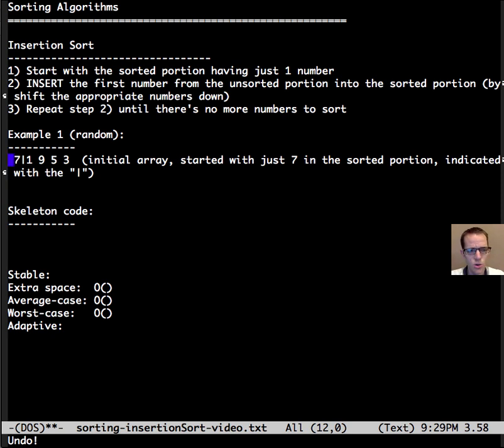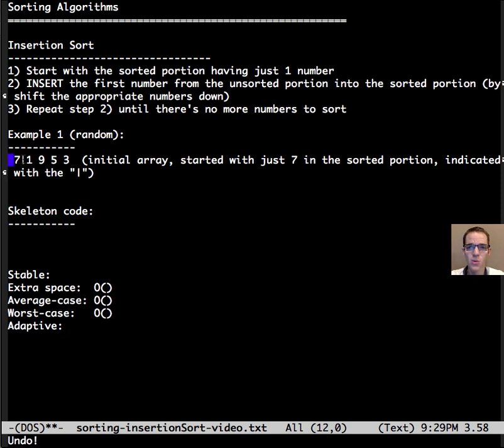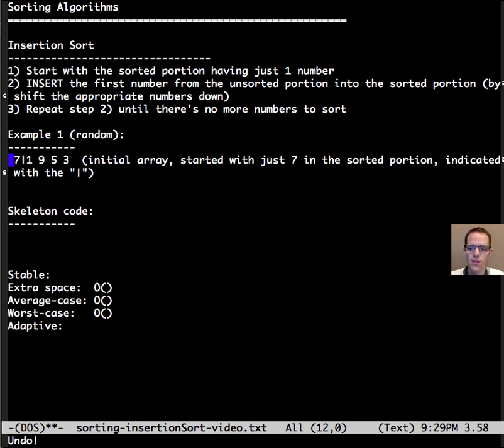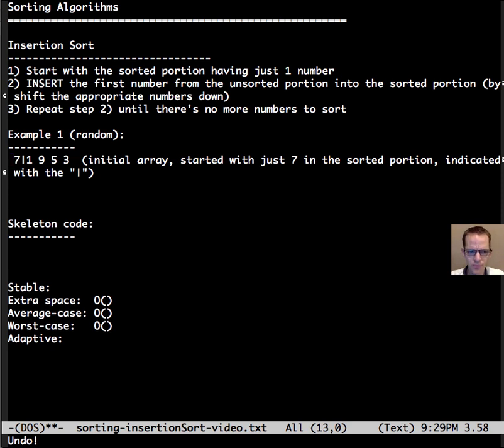The sorted portion of the array is 7 and that's sorted, and I've marked this with a vertical bar to indicate the separation between the sorted portion and the unsorted portion of the array. So let's go on to the next step.